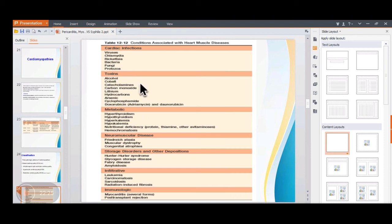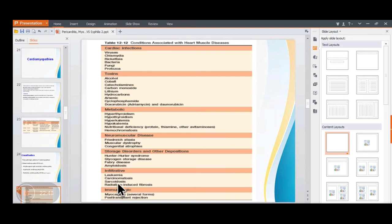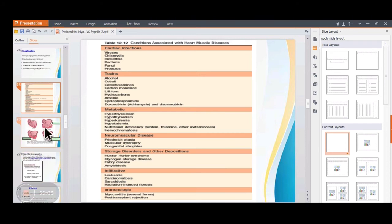Causes of cardiomyopathy include infections, toxins directly toxic to the myocardium, metabolic disorders, neuromuscular disorders, storage diseases with deposition of metabolic substances, tumor metastasis within the myocardium, and immunological disorders.